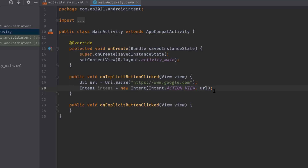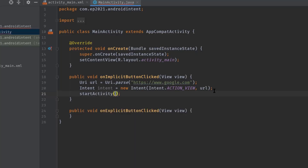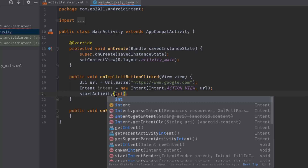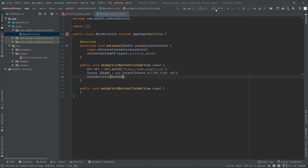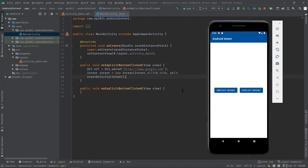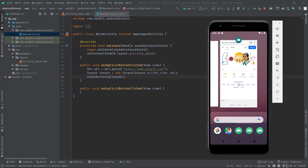To launch an activity, simply call startActivity and pass this intent variable. That's it. Let me build this project now. As you can see, our app is running. If I click on the Implicit Intent button — see, google.com is opened in the Chrome app. So this is a super simple example of implicit intent.